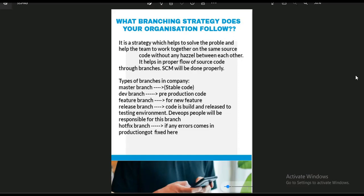The main purpose of a branching strategy is to help the flow of source code through branches. Normally in a company, you will have at minimum these branches: master, dev, feature, release, and hotfix. The master branch holds stable production code. The dev branch is where development and testing happen. When a customer requests a new feature, a feature branch is created from dev, the feature is developed there, and then merged back into dev.